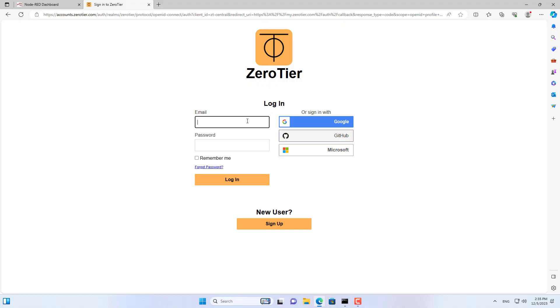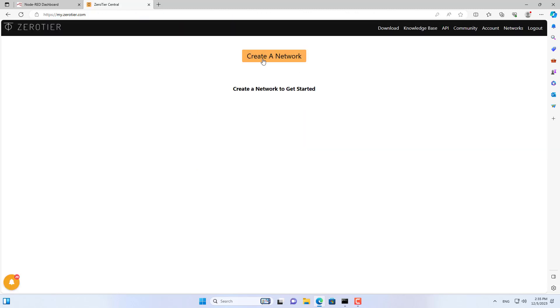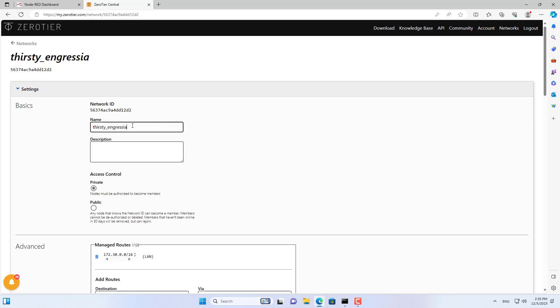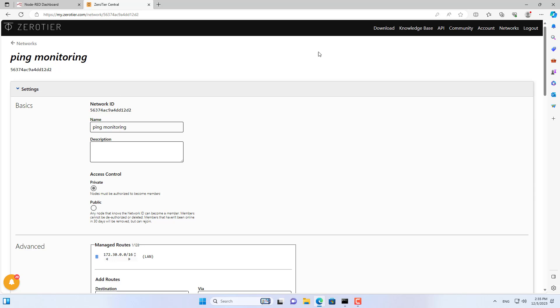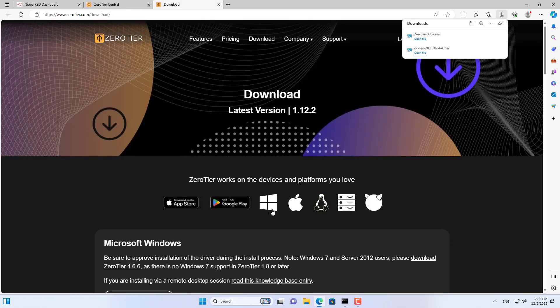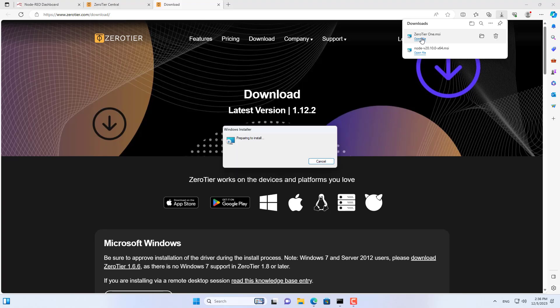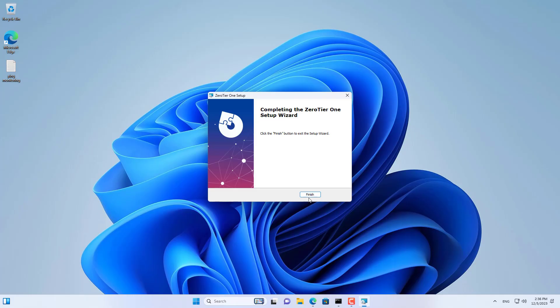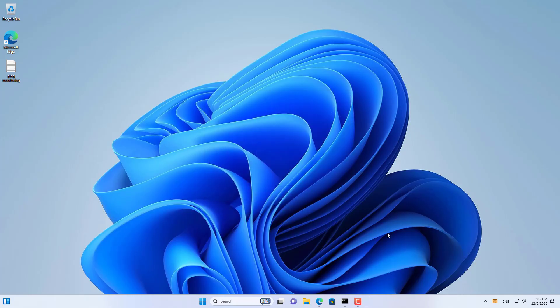But I want to access it from anywhere because I'm not always connected to the local network. So I use a virtual private network service called Zero Tier. I created a free account and created a new virtual private network. I connected my Windows computer and Android phone to the virtual private network I just created. So Android phones can access Node-RED from anywhere.